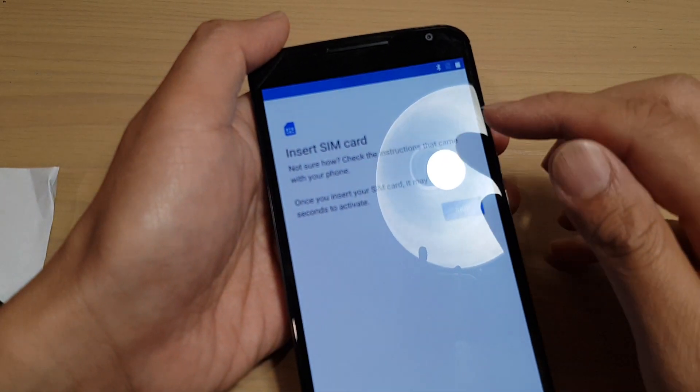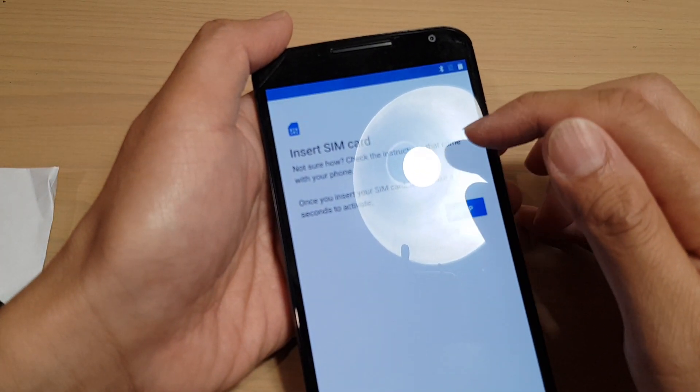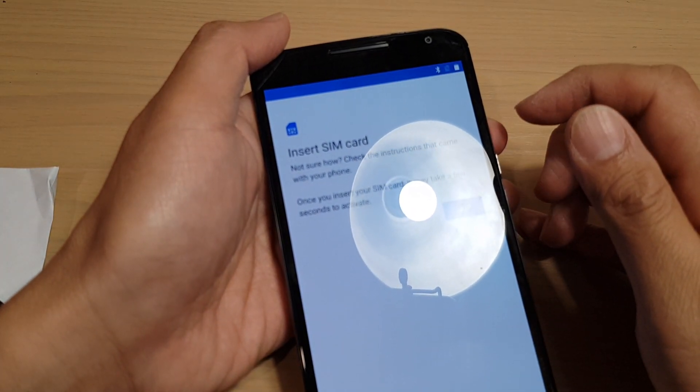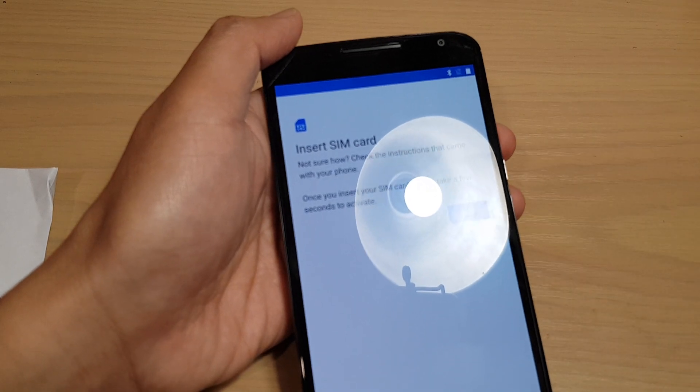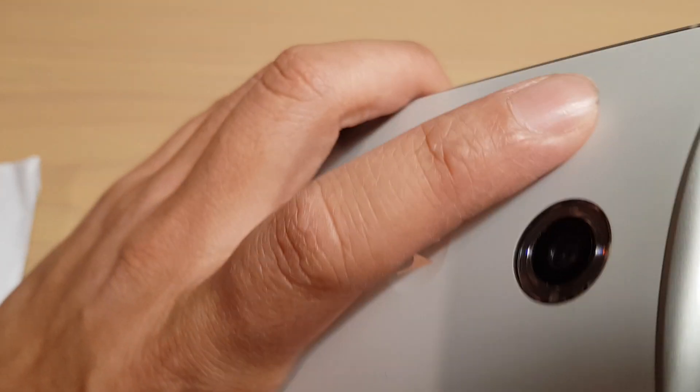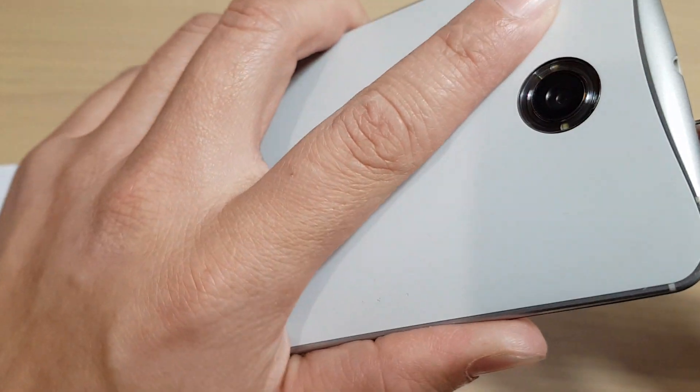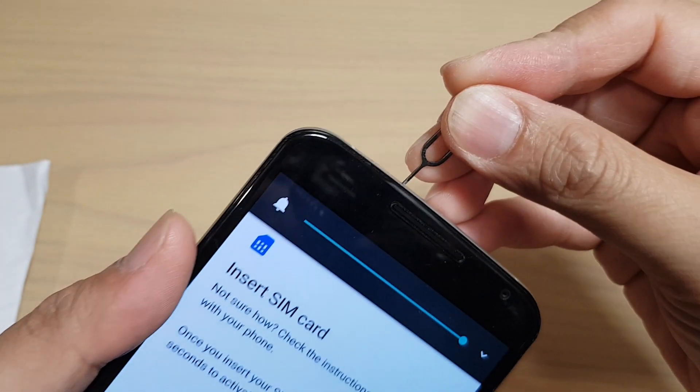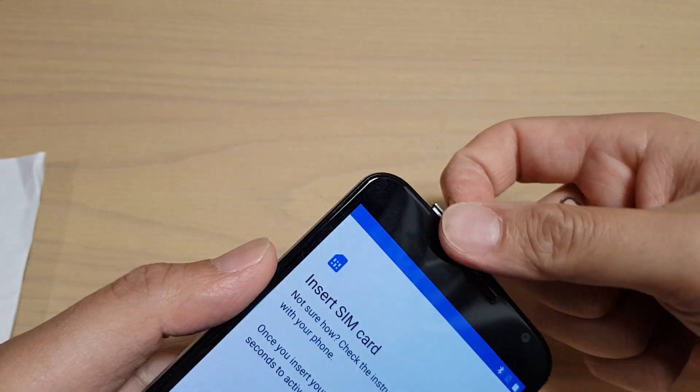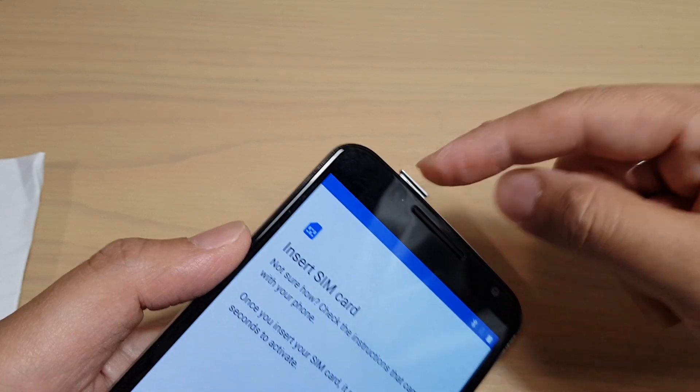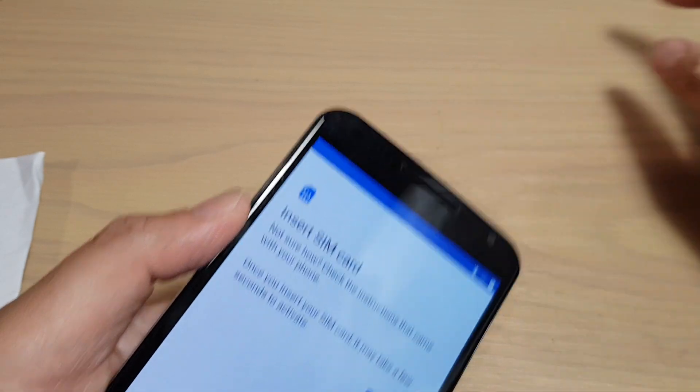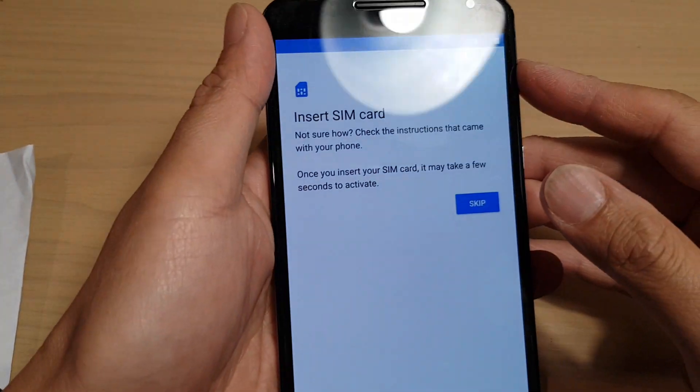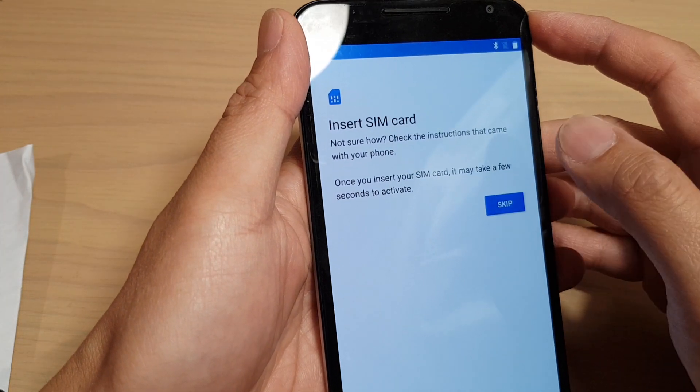Now it says insert a SIM card. If you want, at this point you can insert a SIM card. There is a SIM tray at the top here. You can push it in and insert a SIM card in here. You can also skip if you want to, so we can tap on skip.